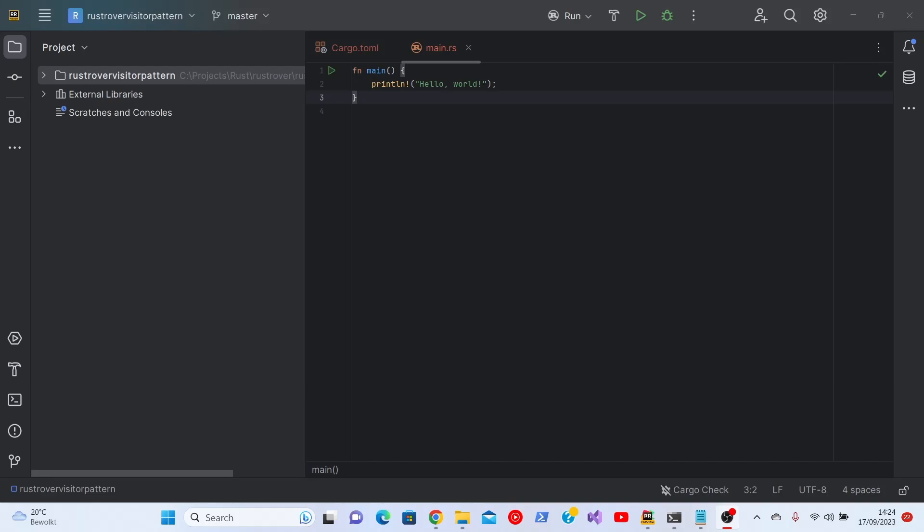In this video I will implement using Rust Rover the visitor pattern.